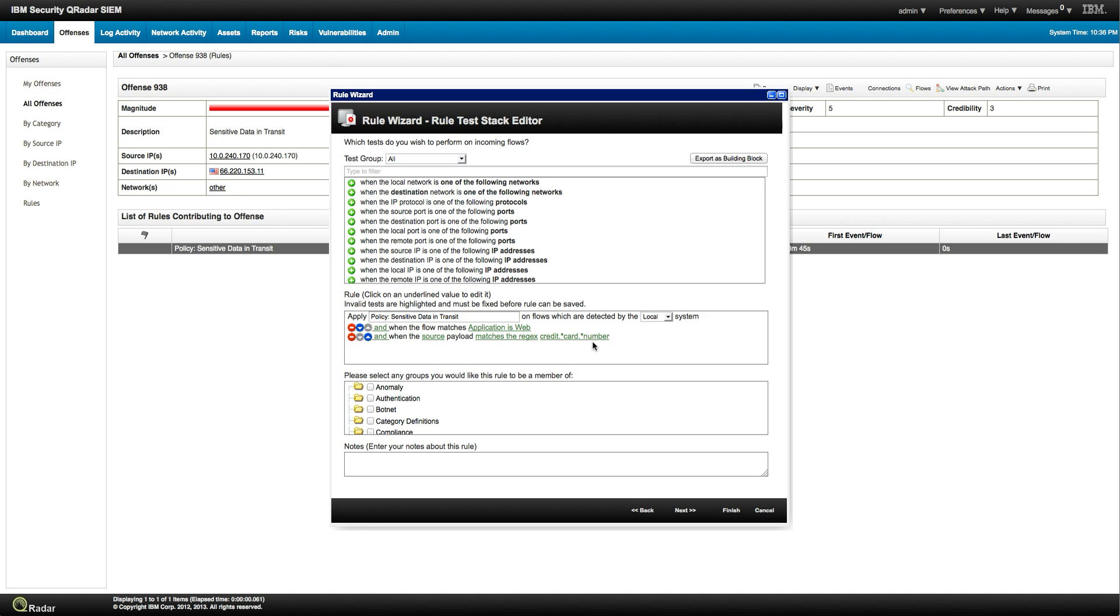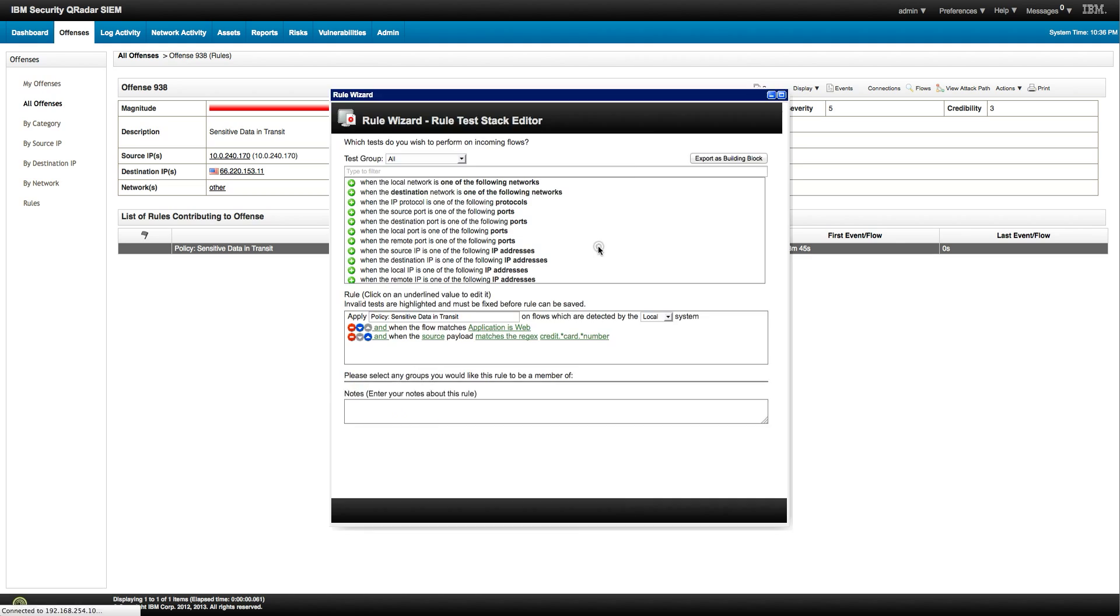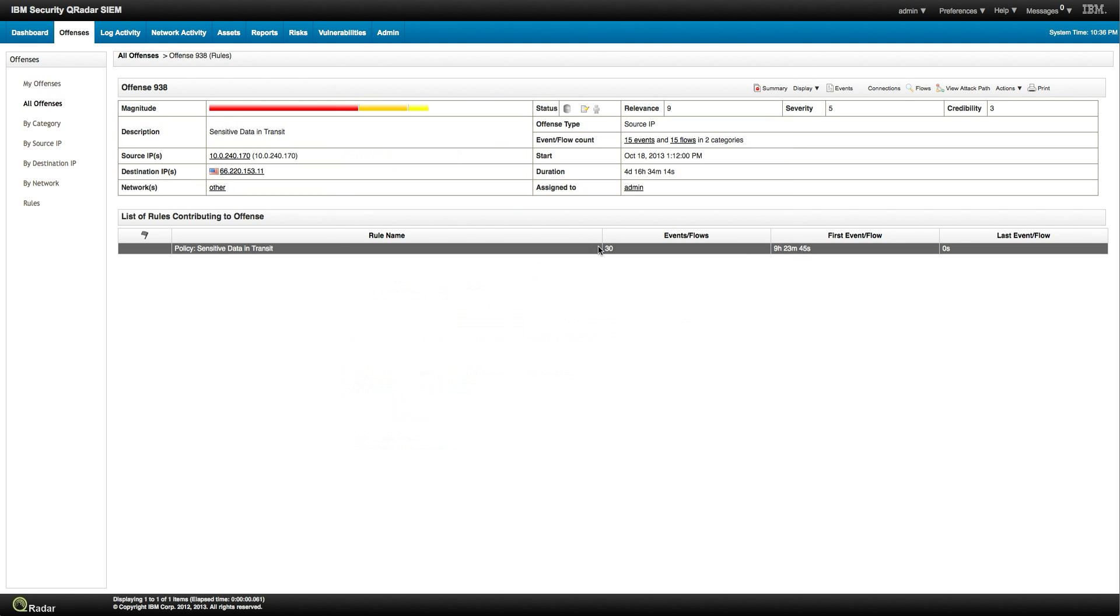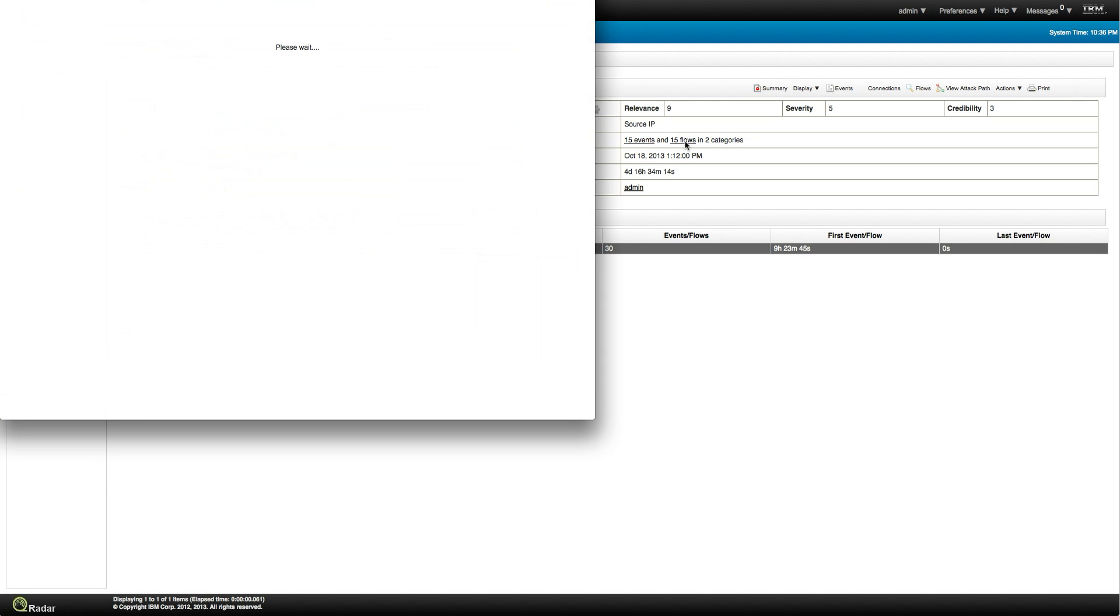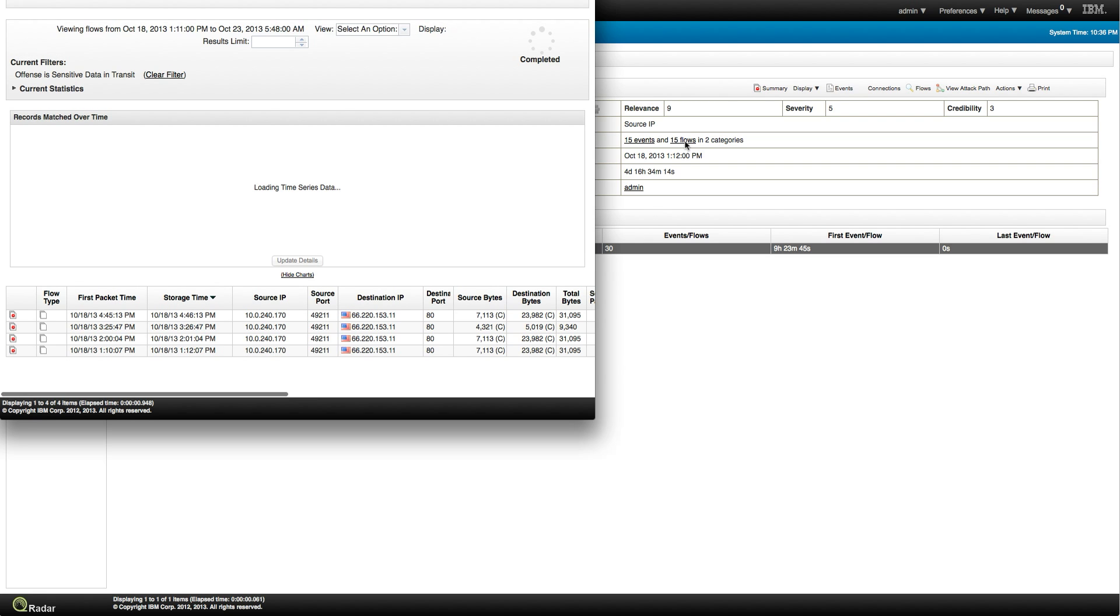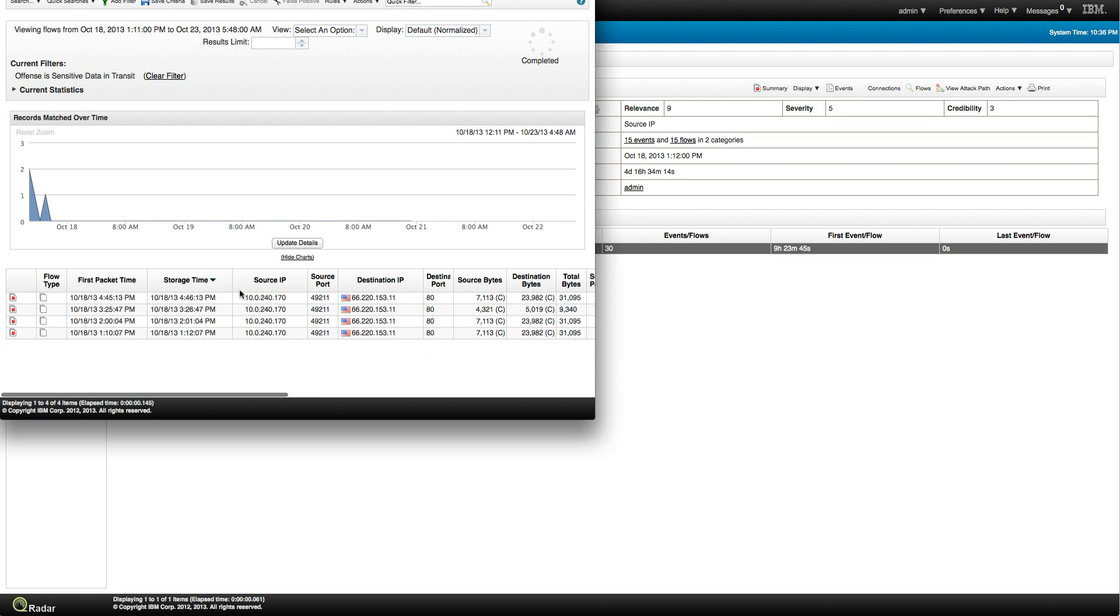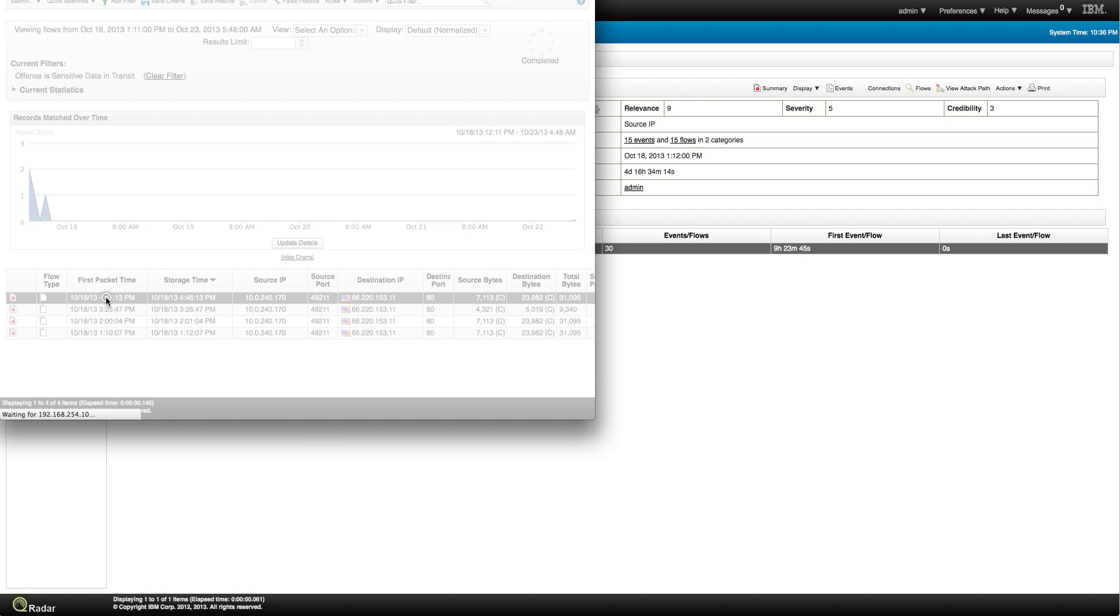We inspect the content of every packet that goes in there and we can look for things. In this particular case we are looking for credit card type of data. So we know how this rule works, let's actually see what is it that the system detected. So let's look here at the flows, because this is typically, it's not just a log entry, an event, it's more typically to be found on a flow.